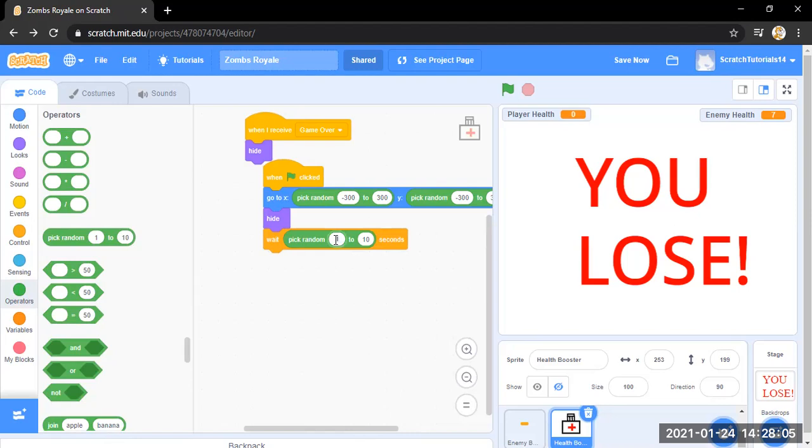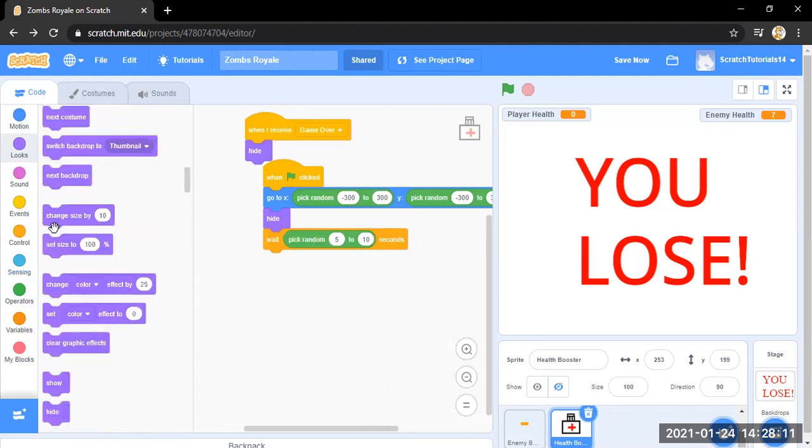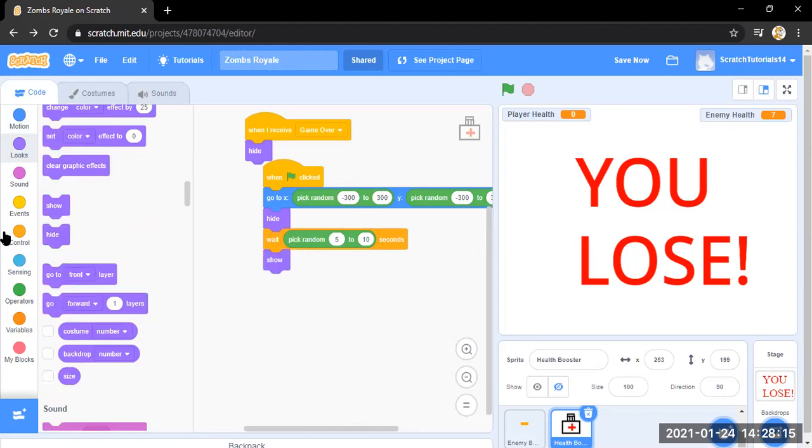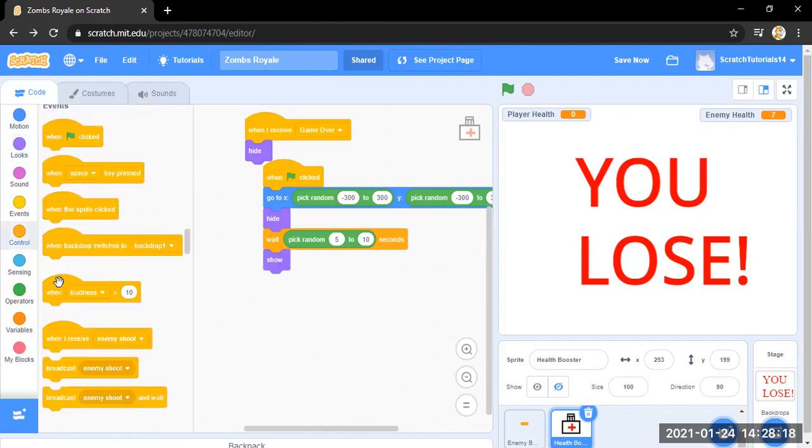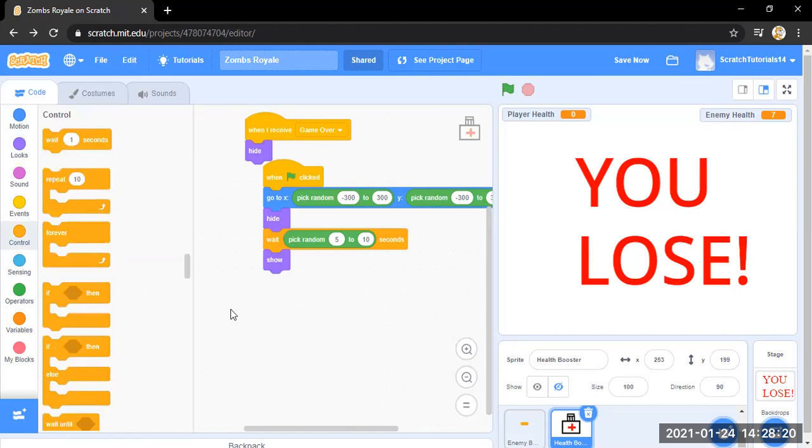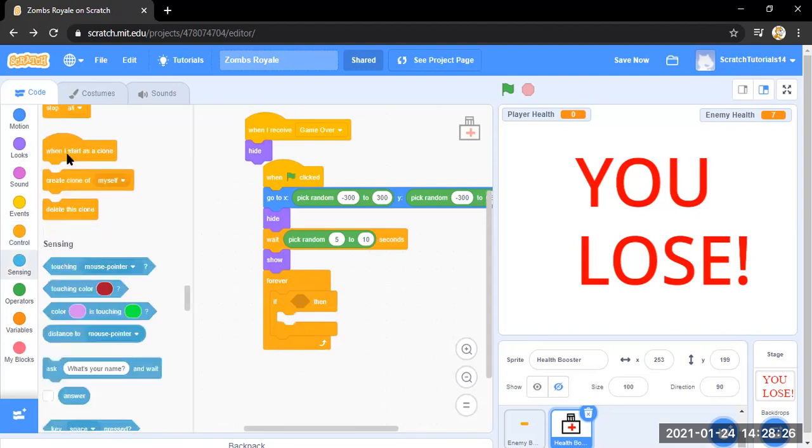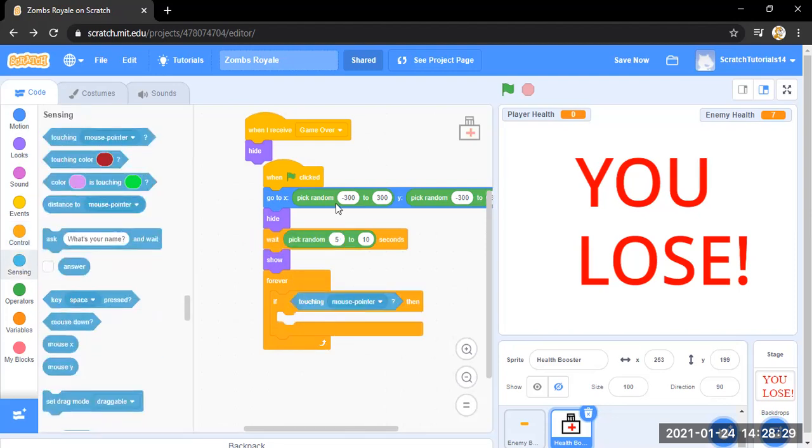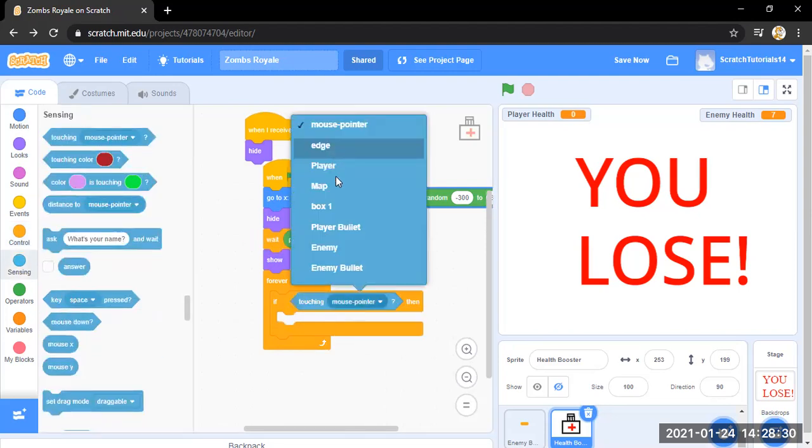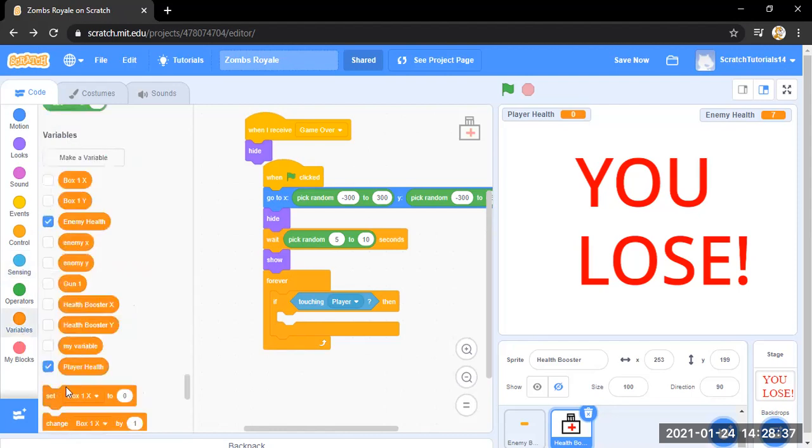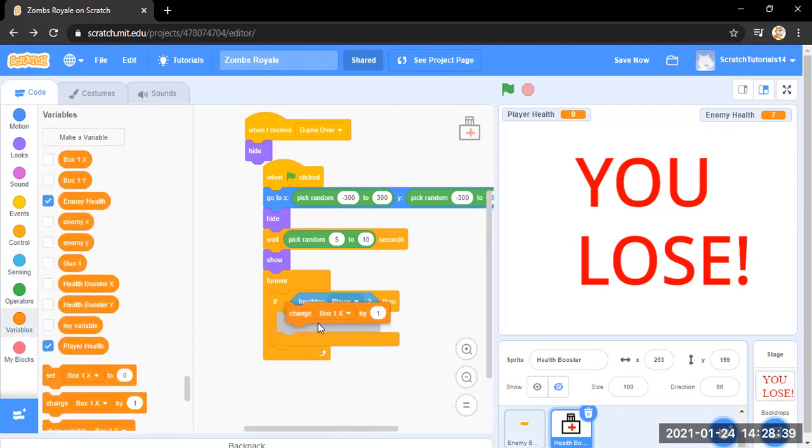So that's it. And then it all shows. And then forever, if touching player, then change player health by two. This is going to be one good booster.